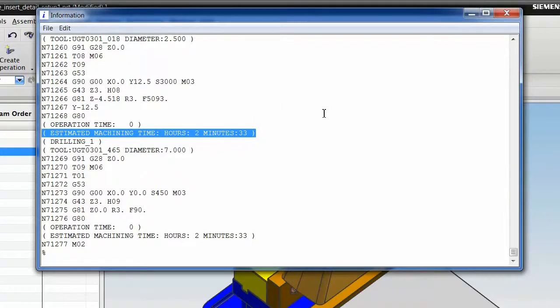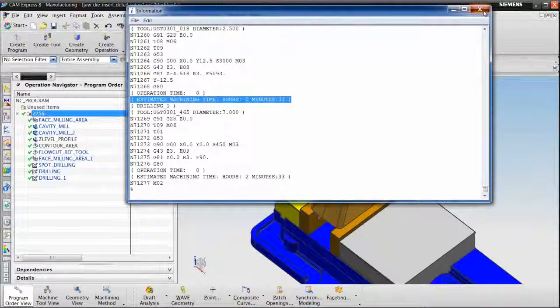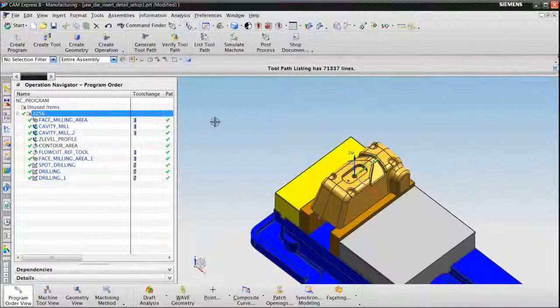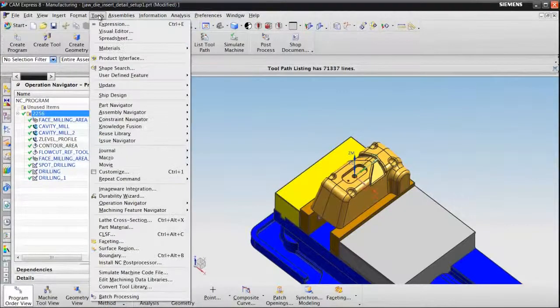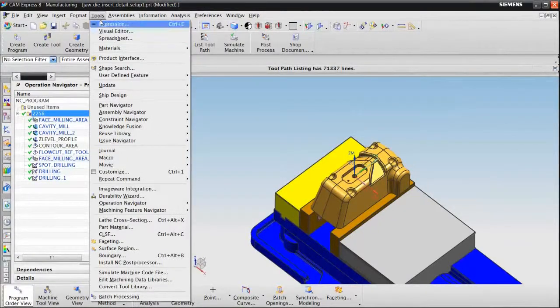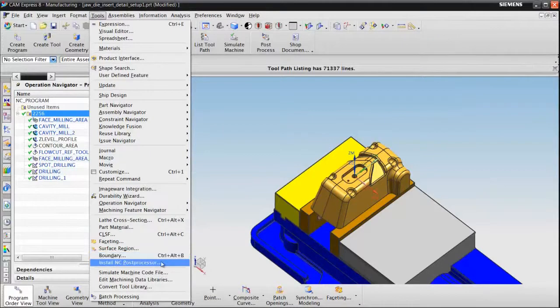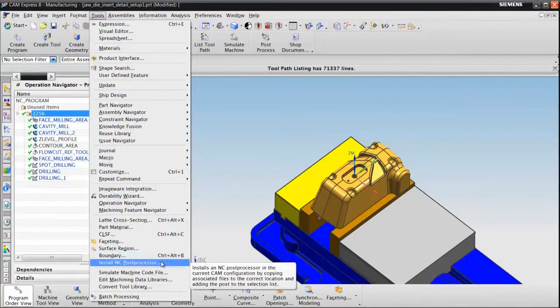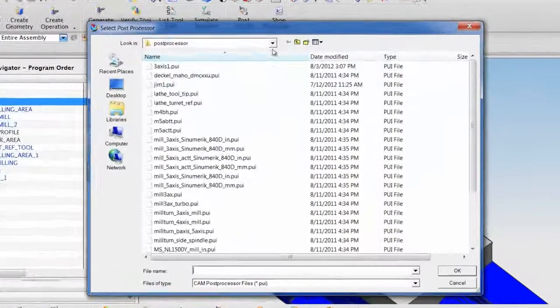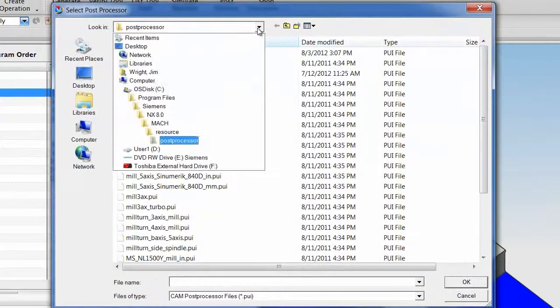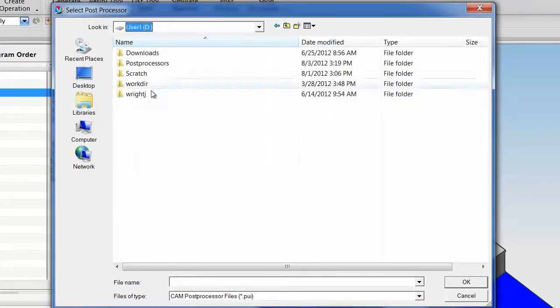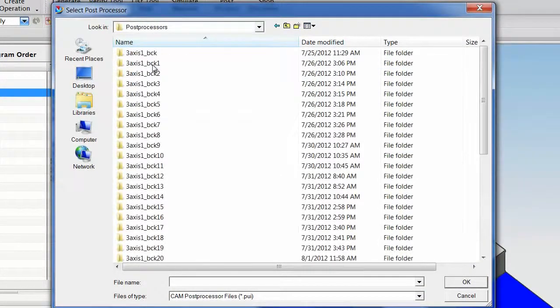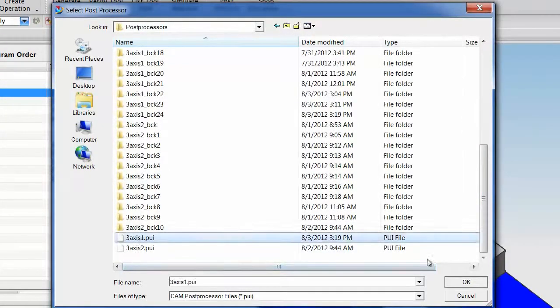This post processor is complete. I'm ready to add it to my collection. To do that, I choose Tools, Install NC Post Processor. I go to the directory where my post processor is stored and choose OK.